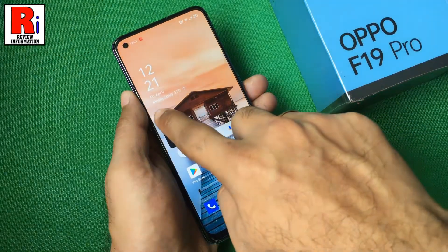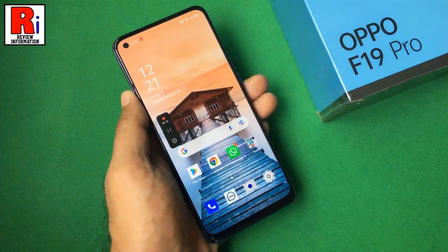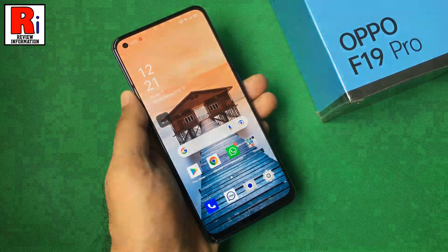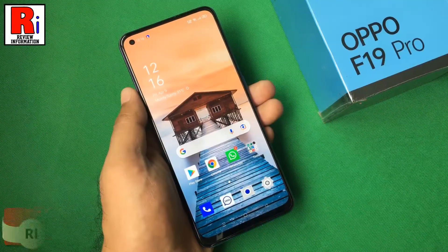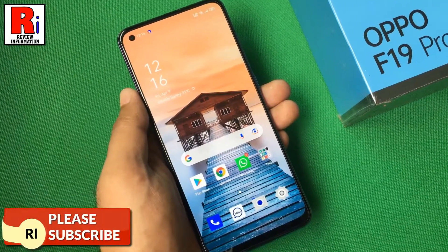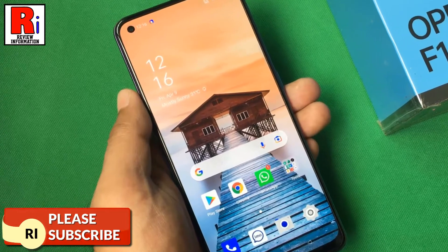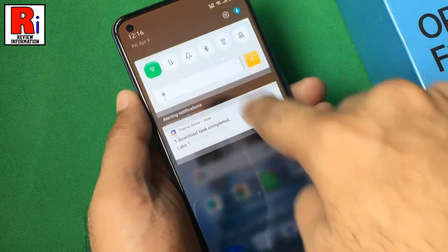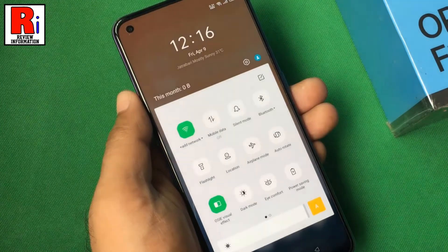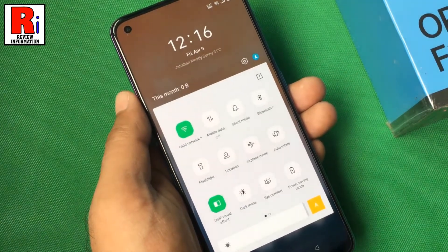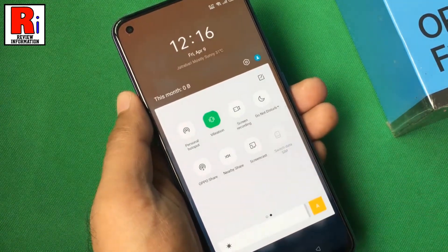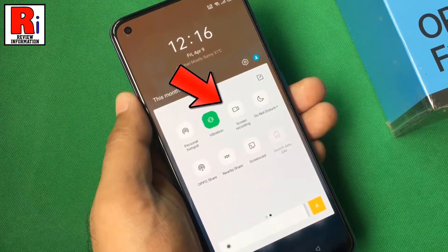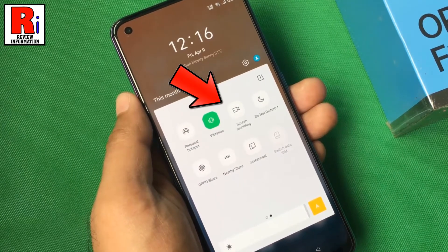The screen recorder option is available as a shortcut in the settings tray on the notification pane. To begin, pull down on the status bar to reveal the notification drawer. Pull down once again to reveal all the settings. Swipe left to see the remaining settings. You will see the screen recorder shortcut in your notification drawer. Tap on it.